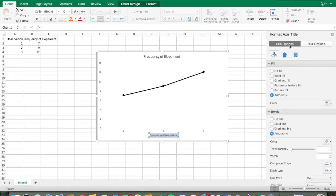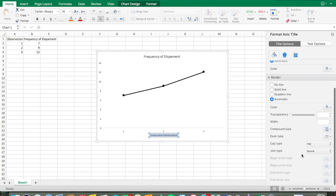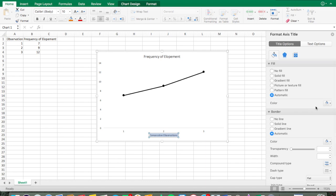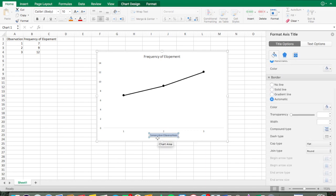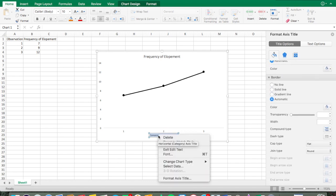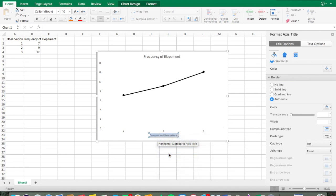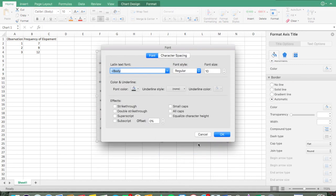If you need to change the font, highlight the text, right-click, and go to Font. You can change the size — I'm going to set it to 12.